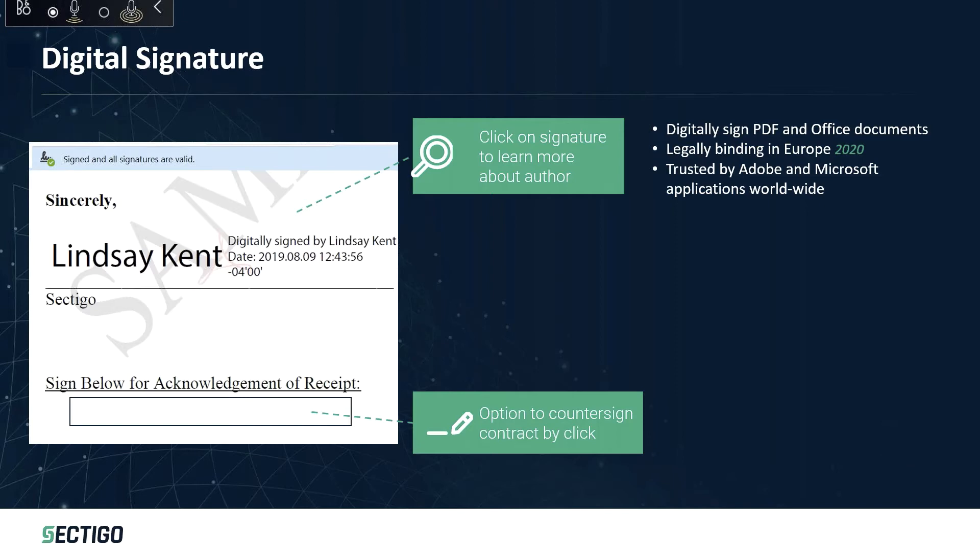You can see that I've signed this document. It's got a timestamp on the document. If you clicked on that signature, it'll tell you more about me. It'll tell you where I work, where my company is located, our address.